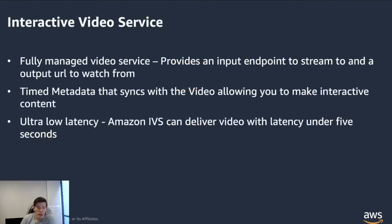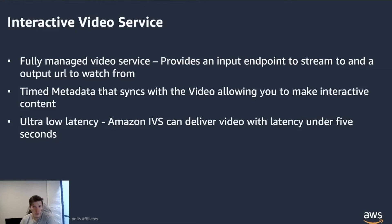In summary, this interactive video service that we released a couple of weeks ago is a fully managed service. It provides an input endpoint that allows you to stream, an output URL that you can go and watch from.